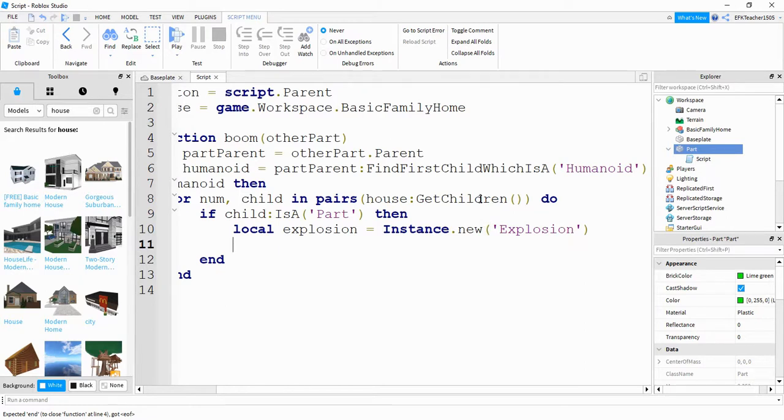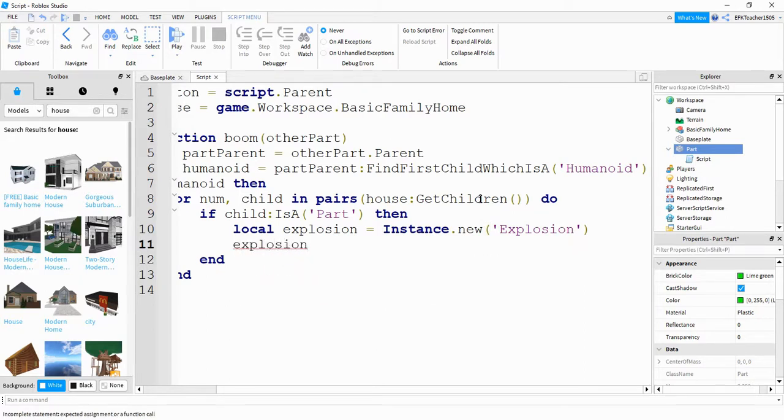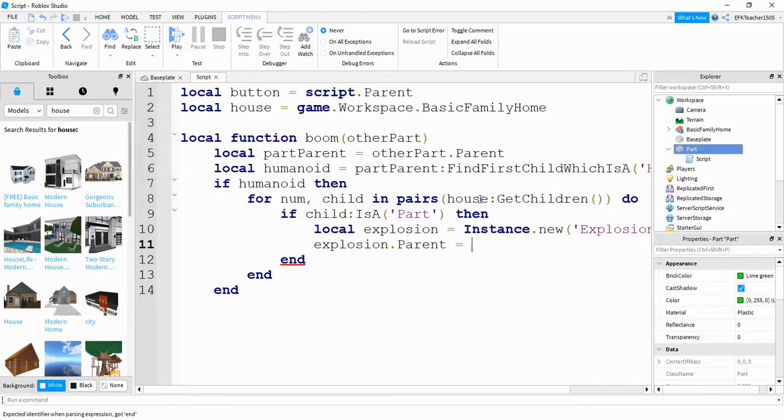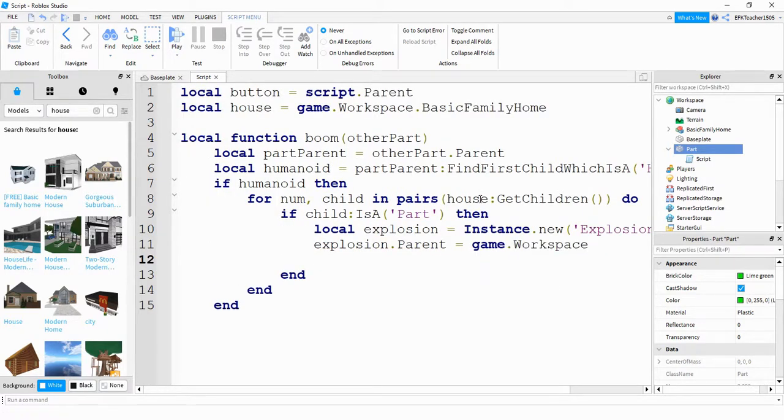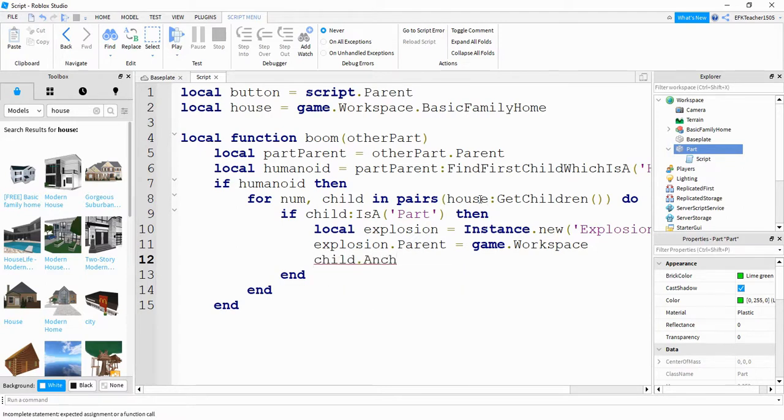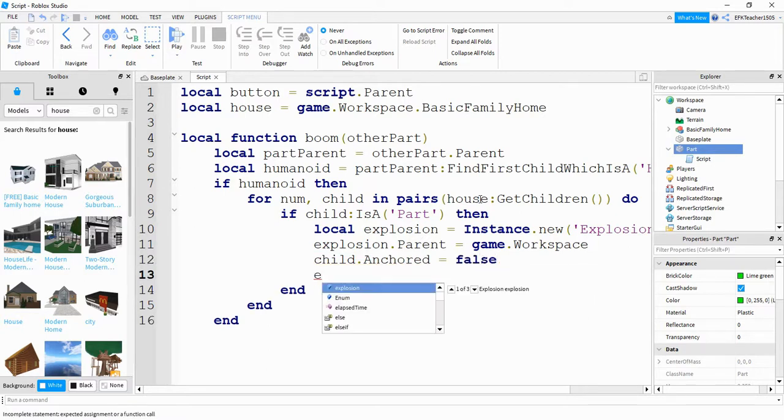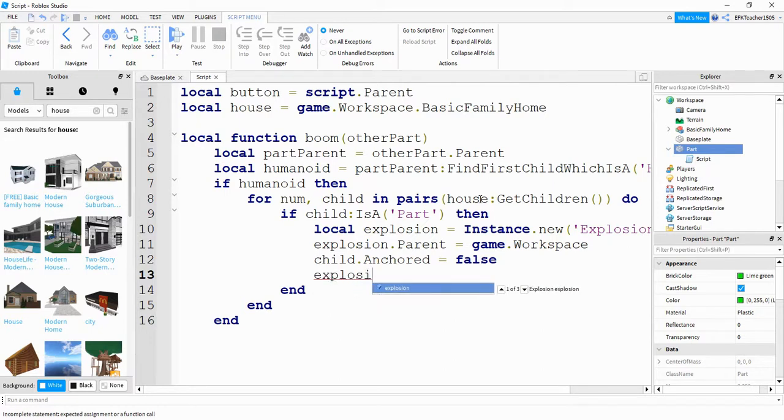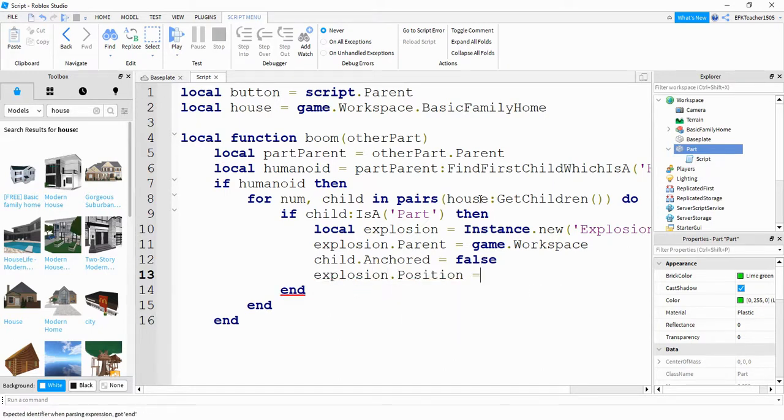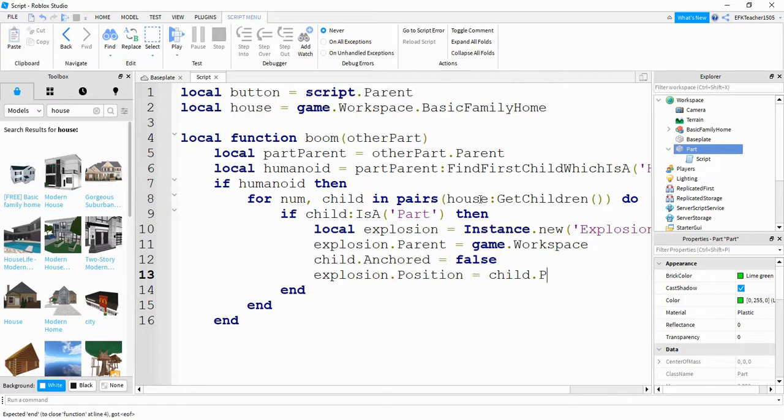Next, we're going to say explosion.parent is going to be equal to game.workspace. What we're going to do next is unanchor this part by saying child dot anchored is equal to false. Next, we'll set the position of the explosion. So we'll say explosion dot position is equal to child dot position.